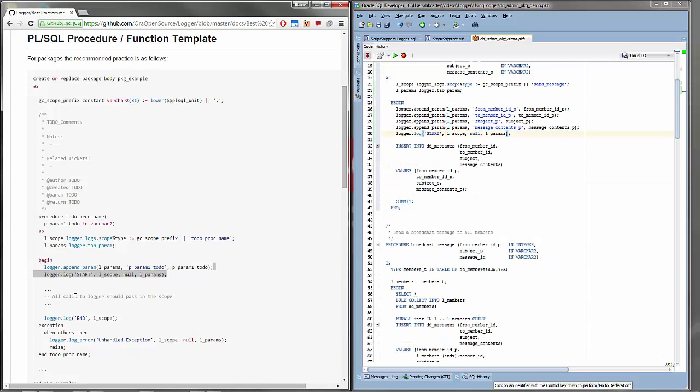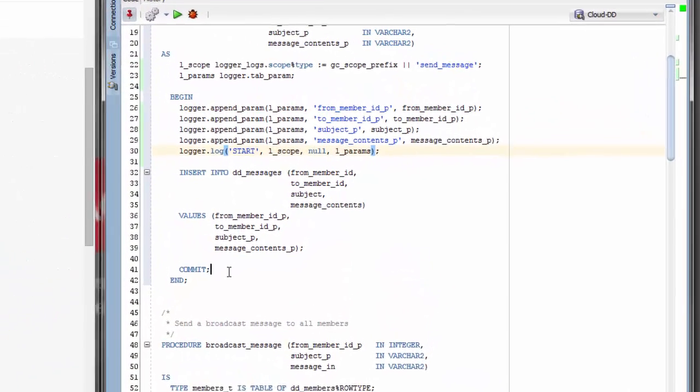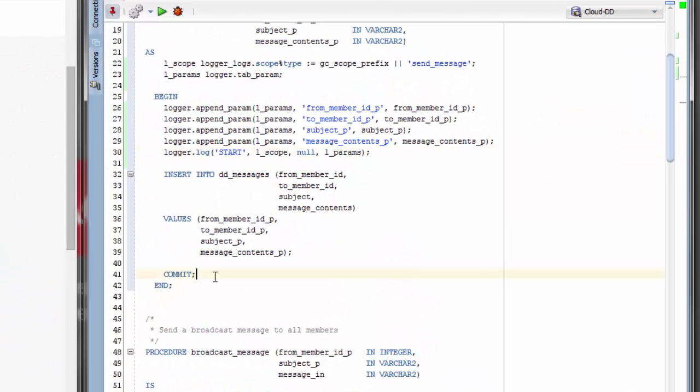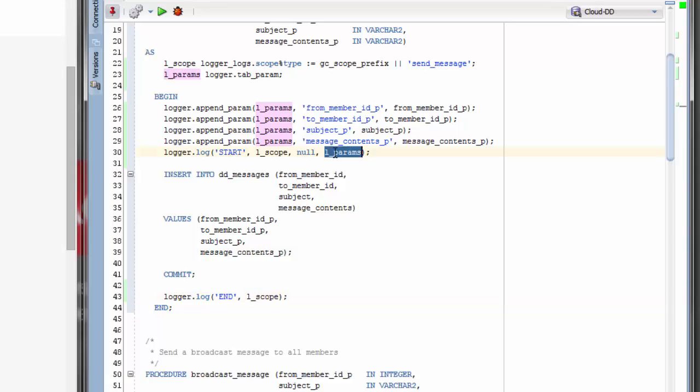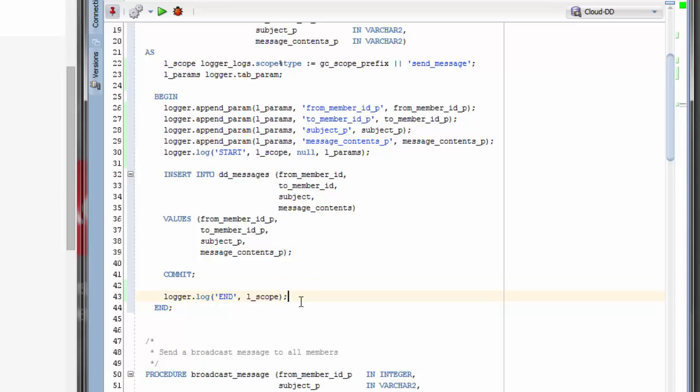So from there, a similar one is we want to add an end debug log that shows us that we made it all the way through the procedure and we got to the end. You'll notice in both of those debug logs that we are passing in the scope. And in the start log, we'll pass in the parameters. If we made it to the end, we don't actually need the parameters anymore. So we'll just pass in the scope.